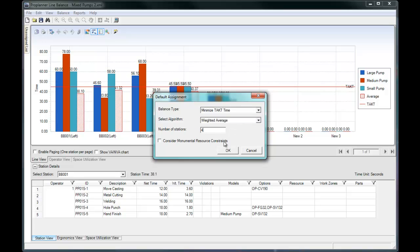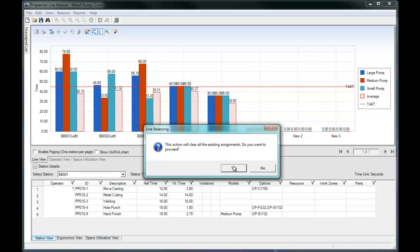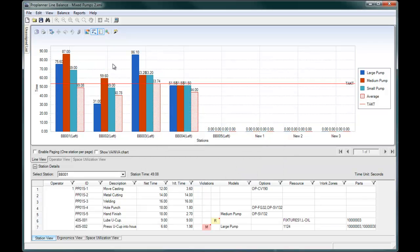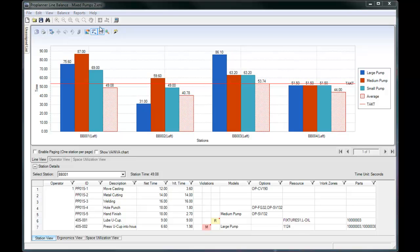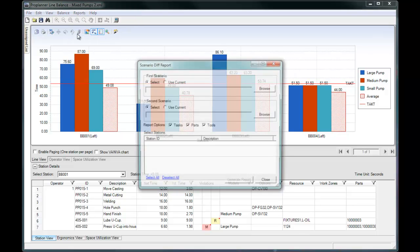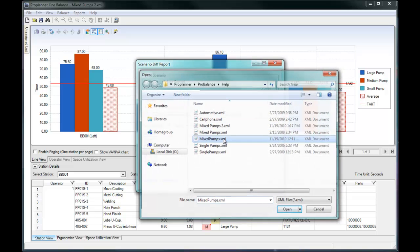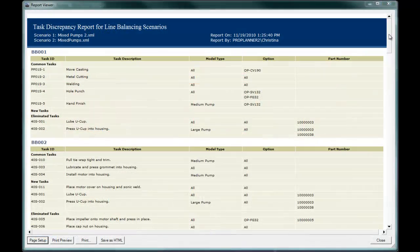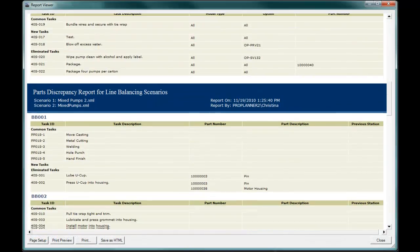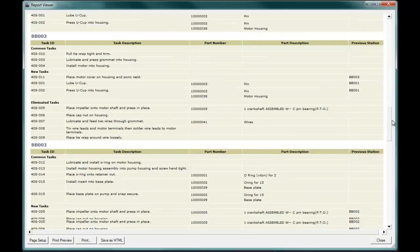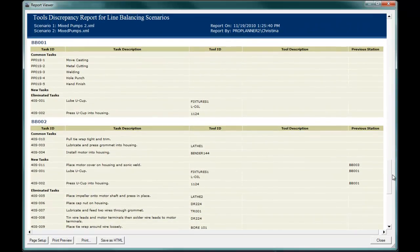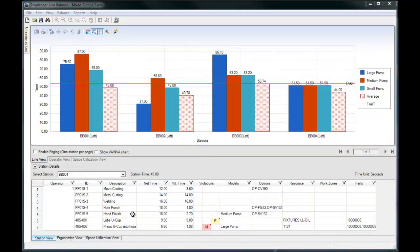ProBalance allows you to create multiple line balance scenarios for one line. The scenario compare report evaluates the differences in the tasks, parts, and resources at each station. In the case that you are rebalancing an existing line, this report makes it easy to identify what needs to be added or removed from each station to achieve the new balance.